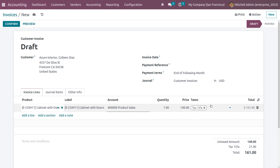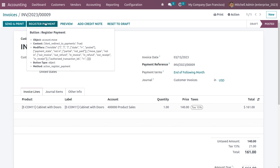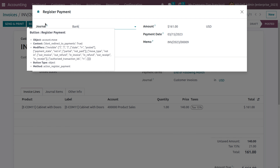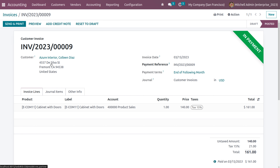In the case of tax included, the subtotal is calculated as the sum of the sales price plus the taxes. This is how to manage tax included and tax excluded. Click the Confirm button and then Register Payment, then click Create Payment so that after reconciliation the payment will move to the bank.